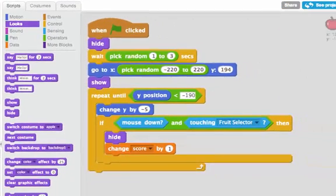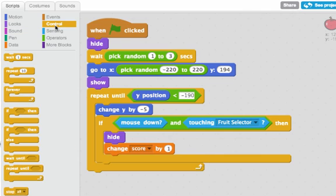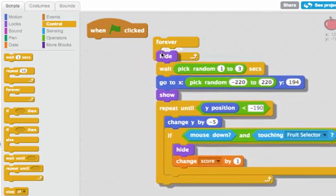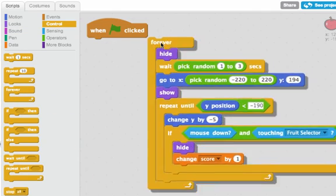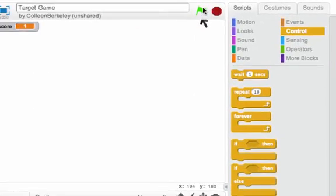I could have this same apple keep falling just by putting a repeat loop around this. I could even say forever. Do all of those steps. Now let's see what happens.